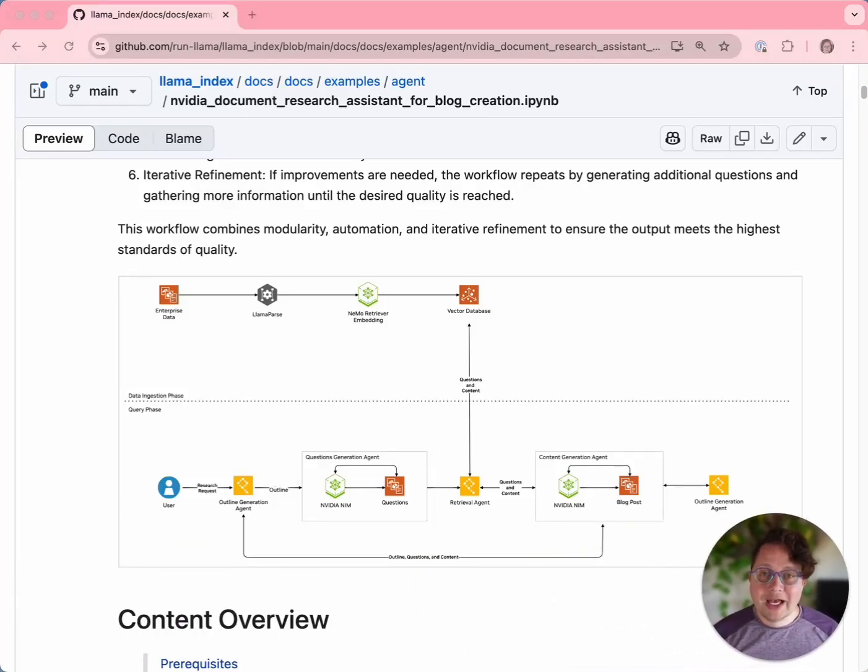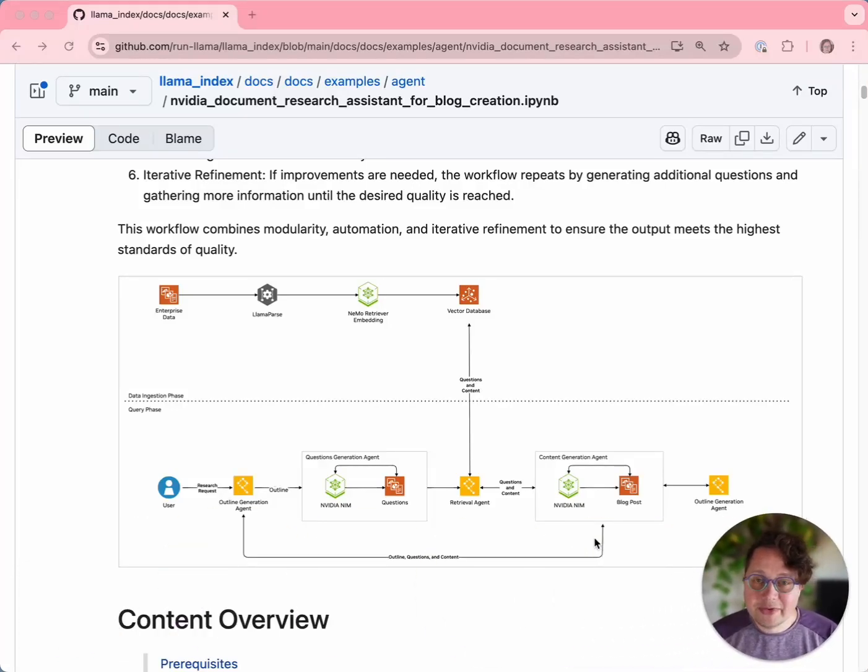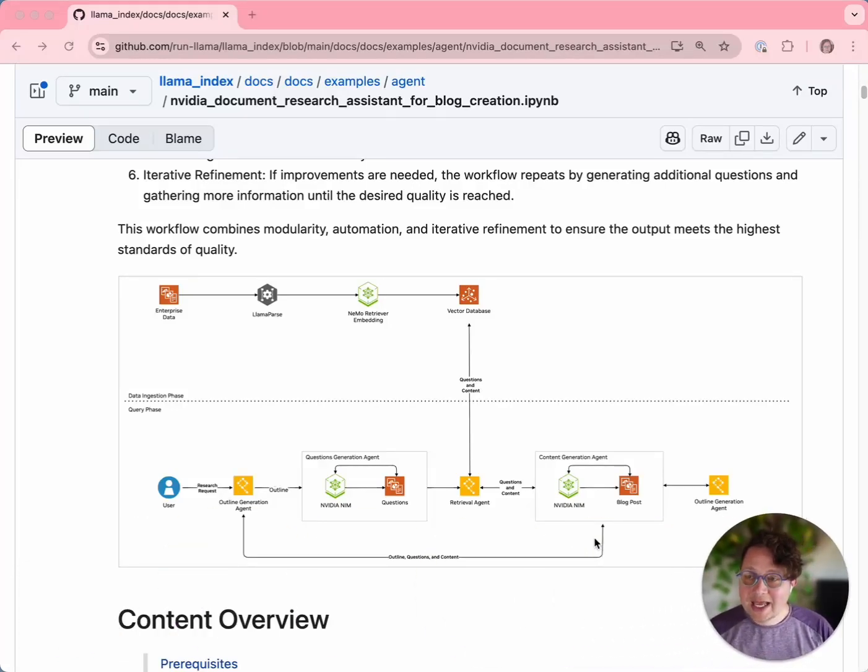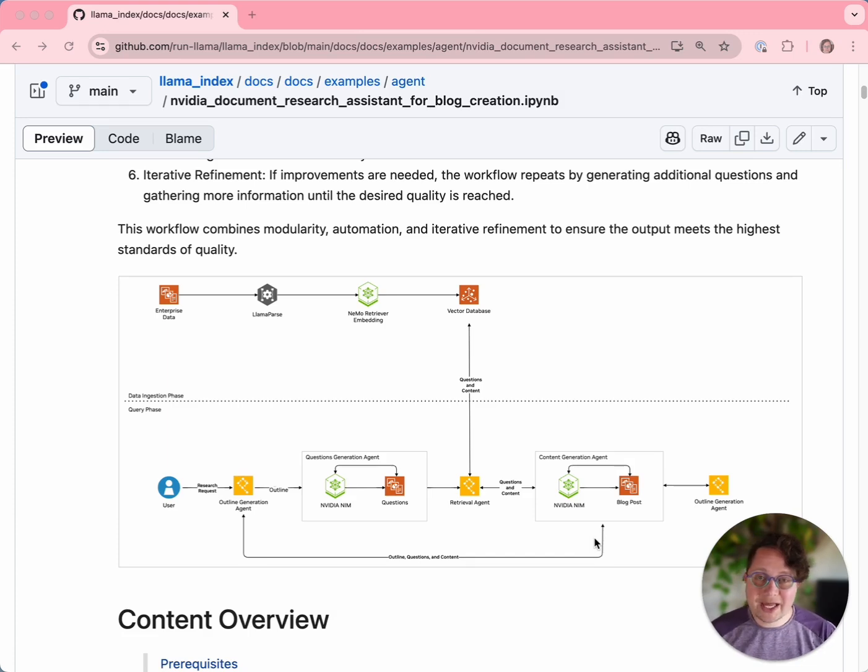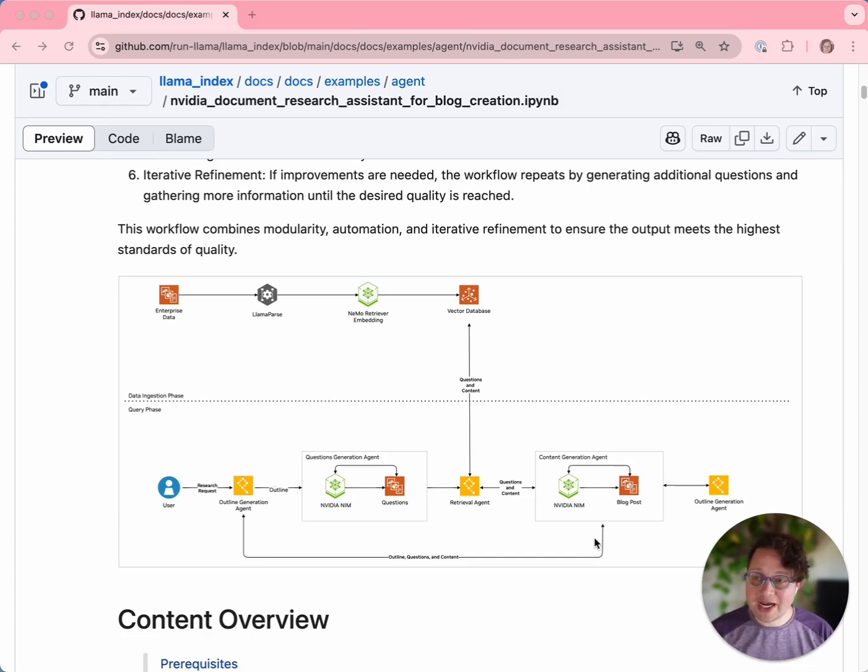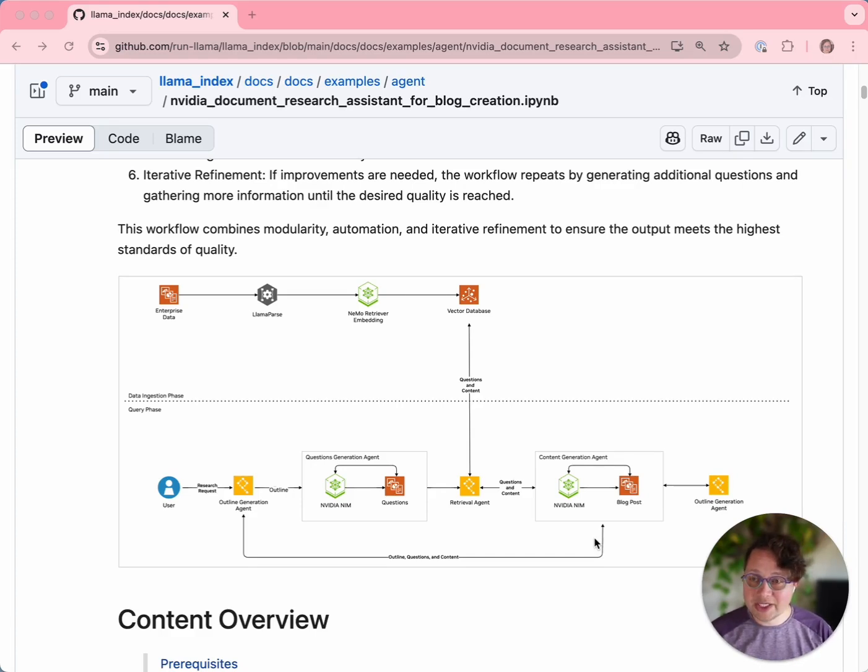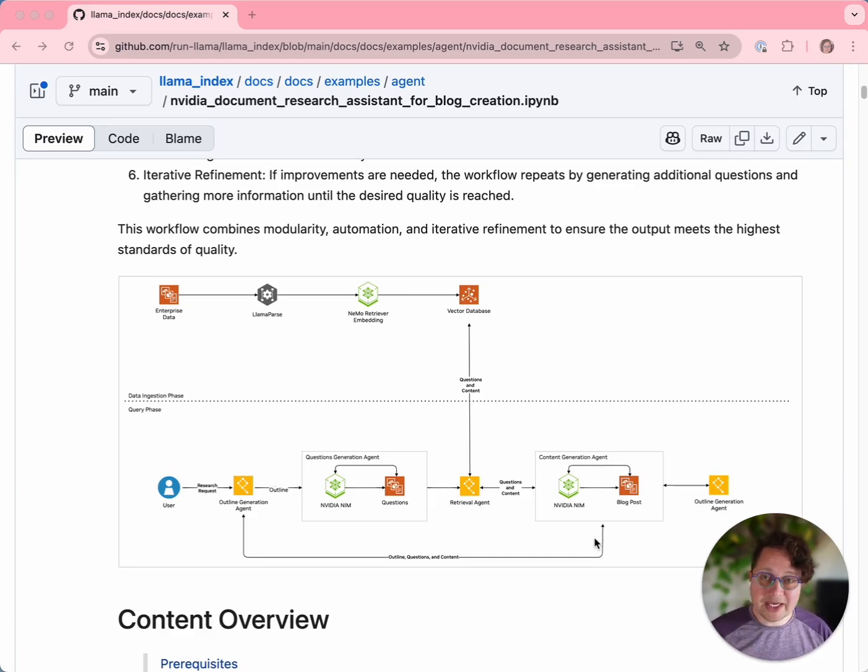Hi everybody, I'm Laurie, VP of Developer Relations at Lama Index, and I'm here today to walk you through our latest collaboration with NVIDIA. It's a blueprint for app development called the Document Research Agent for Blog Creation, and it's a multi-agent system to generate blog posts by doing independent research.